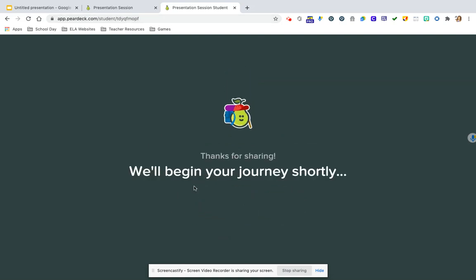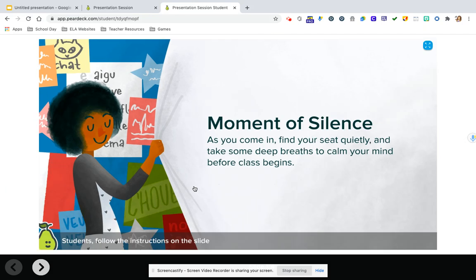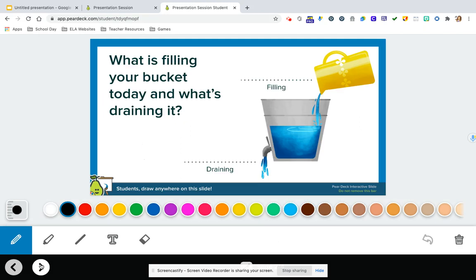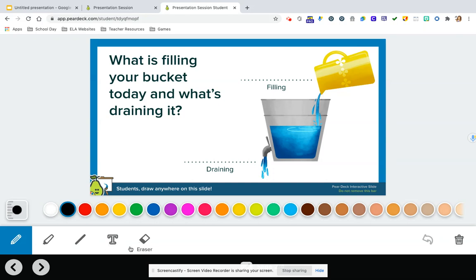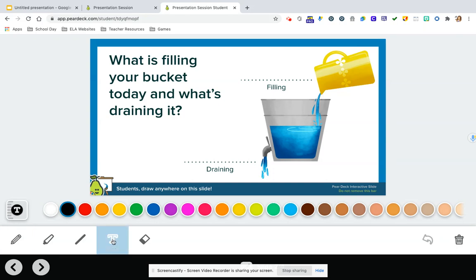Okay, now it goes into any of the slides that you would have assigned. So if you just had one, it would only be one here. But if you have more than one, they navigate just by using these arrows. So what is filling your bucket today? And what is draining it? It does take a little bit of a run through with students to show them the tools that they can use. But the text box is really cool. They can just click here. And then just by clicking where they want the text box to start, it opens it.